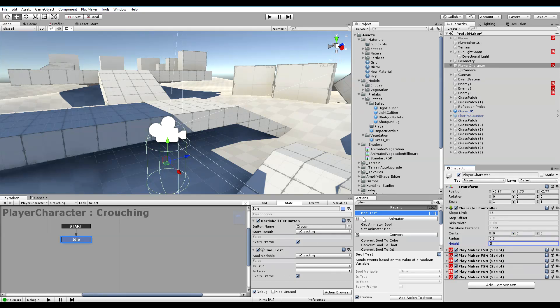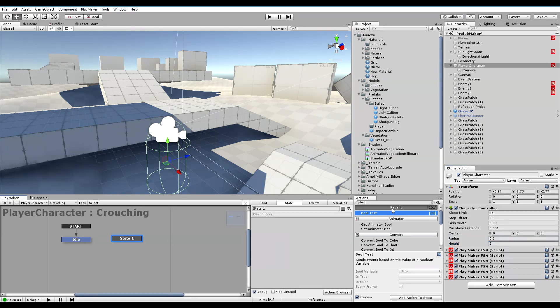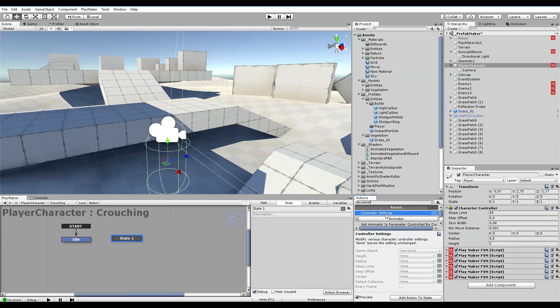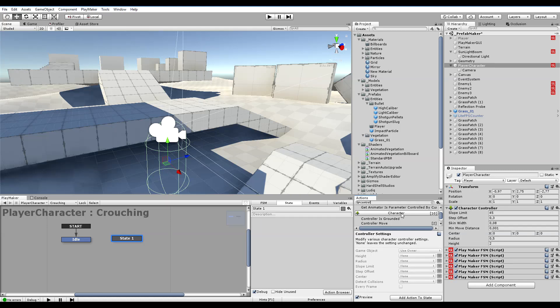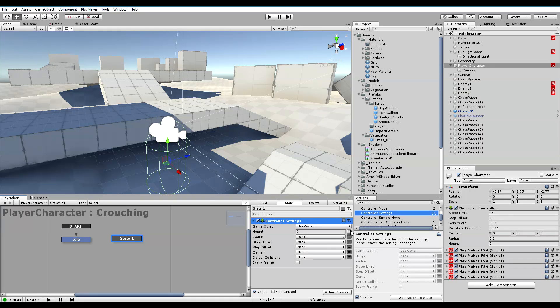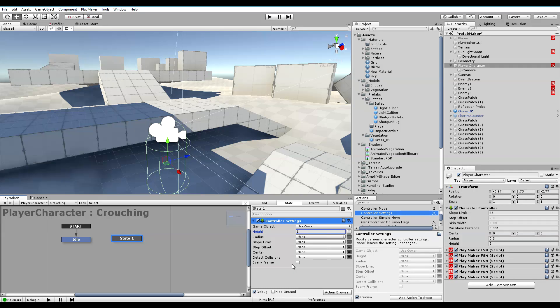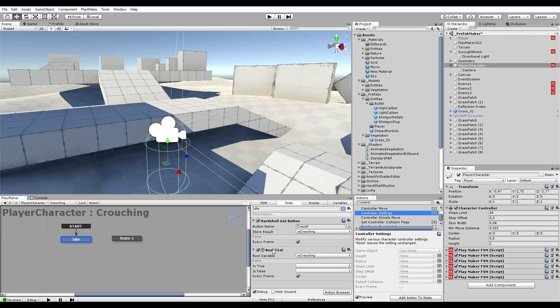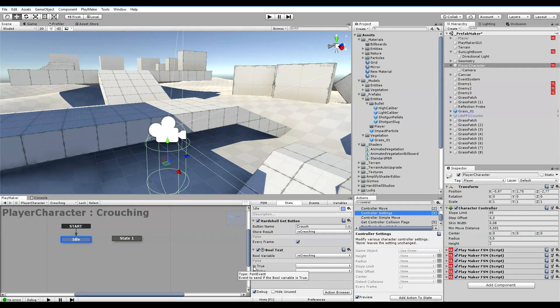We're gonna change the height and we do that by using a different - let's create a new state by using a thing called controller settings. Search for controller settings. If you can't find it, it's within character and controller settings. Drag that in here and the height we need to set this to one.